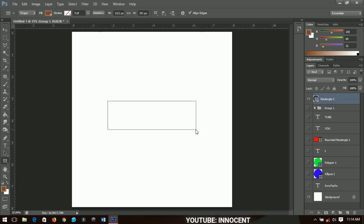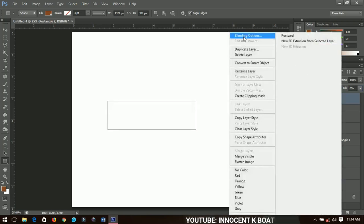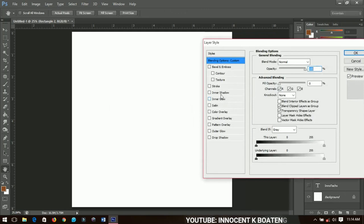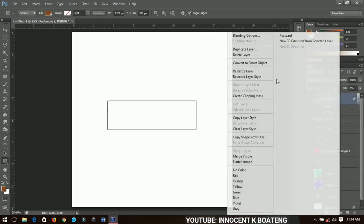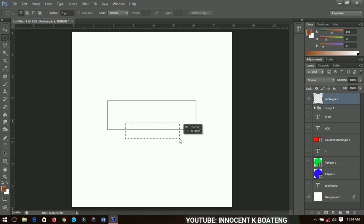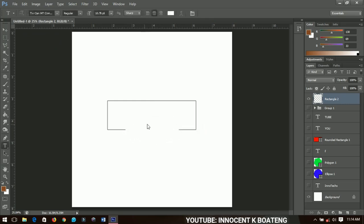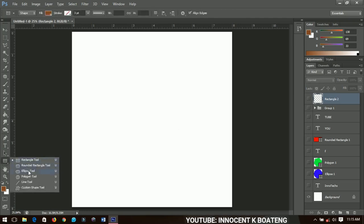Another technique: create a rectangle, apply a style to it, then rasterize the layer. Use the rectangular marquee tool to cut off any area you don't want. You can then insert a name inside the rectangle and you have a very simple logo. You can create many different logos for yourself using variations of this approach.